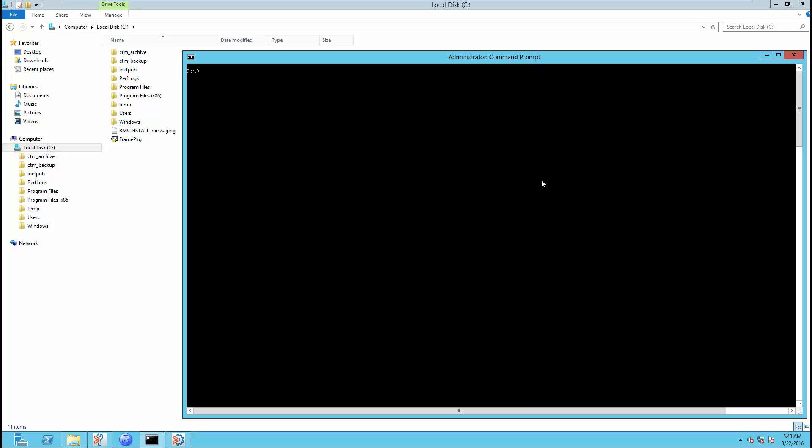This is a demonstration to determine a Control-M server database size on Windows server platform. First, we need to log on to the Control-M server, open the command prompt window, enter the ctmdbuse command, and we normally send the output to a text file format.